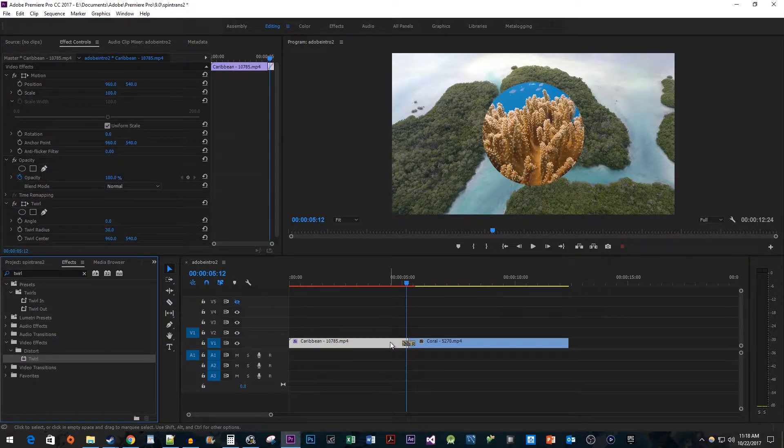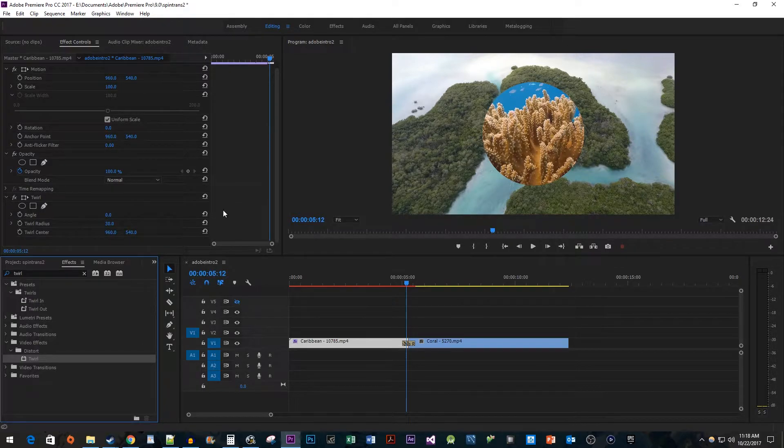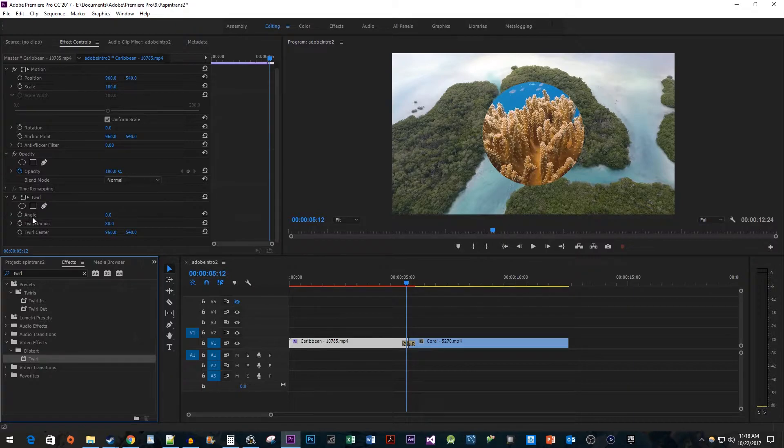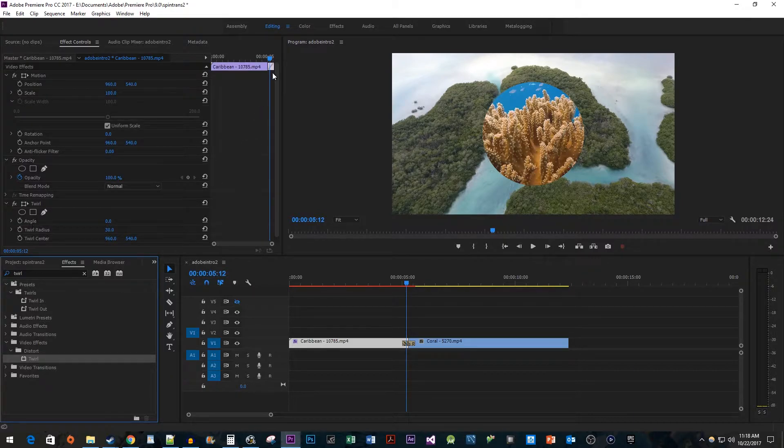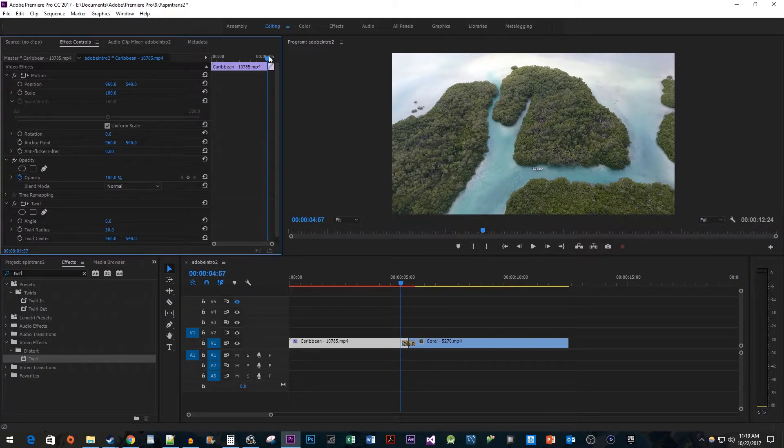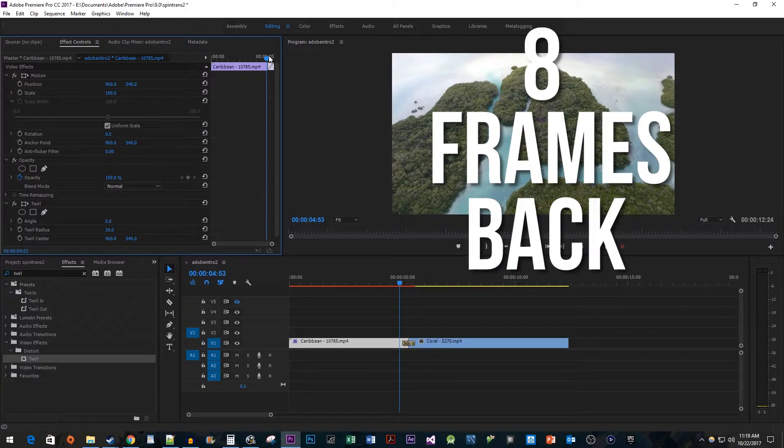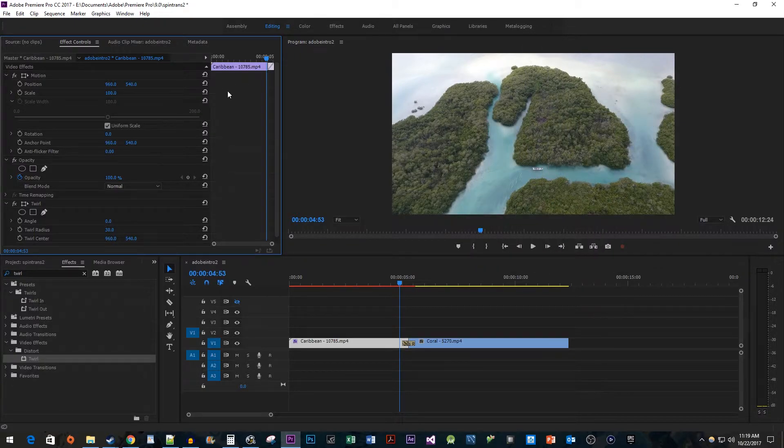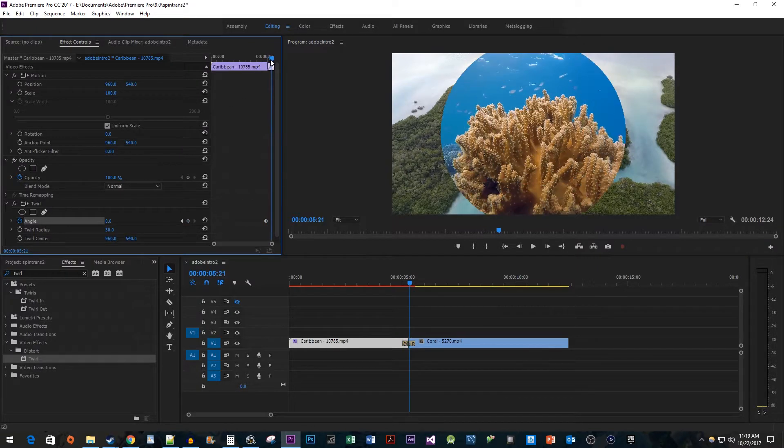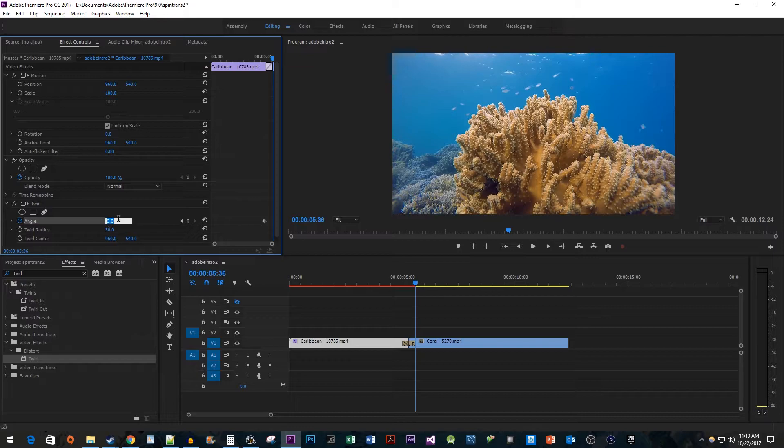Then go up to Effect Controls for that clip and scroll down to the twirl effect. The first thing we're going to do in here is set up the twirl's animation by using the angle property. Position the time head at the start of the transition. Then press the left arrow key eight times to move the time head eight frames back. Click the stopwatch toggle next to angle to create a starting keyframe. Move the time head to the end of the transition and change the angle to 425 to create the ending keyframe.